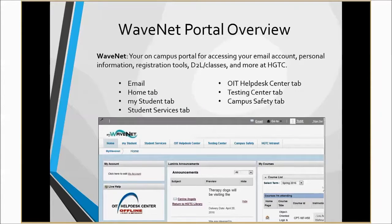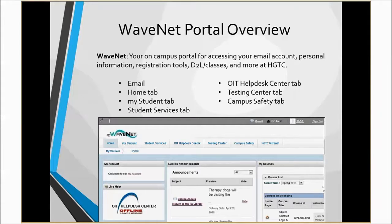The purpose of WaveNet is to serve as your on-campus portal for accessing email, updating personal information, using HGTC registration tools, accessing your D2L or your classes, and so much more at Horry Georgetown Technical College.